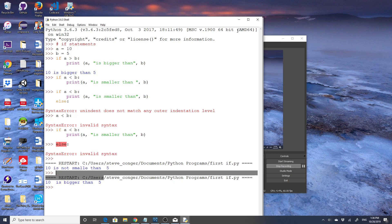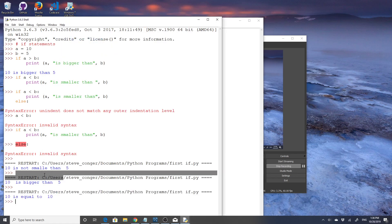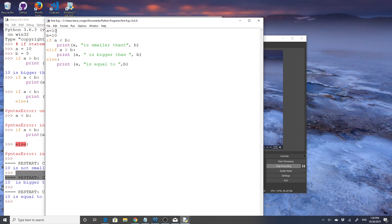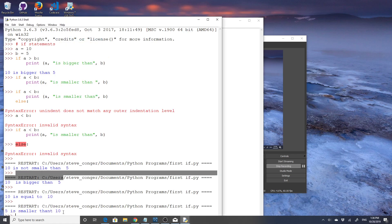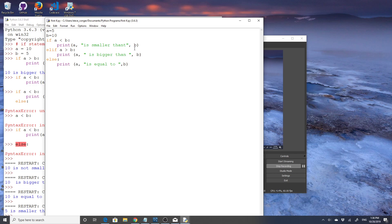Let's change the numbers a little. Let's make both of them 10. It says 10 is equal to 10 — it goes to the else. And if I make a equal to 5, we get 5 is smaller than 10. So this is an if block. You don't have to have every element — it could just be an if. It can't be an else without an if, and it can't be an elif without an if. It could be just if/else or just if.